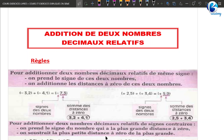Qu'est-ce que ça veut dire concrètement ? Je prends ici pour exemple moins 3,2 plus moins 4,1. Quel sera le résultat ? On prend le signe de ces deux nombres : les deux nombres ont le même signe, moins 3,2 et moins 4,1, les deux ont le signe négatif. Donc le résultat va porter le signe moins. Ensuite on additionne les distances à 0 : la distance à 0 de 3,2 c'est 3,2, et la distance à 0 de moins 4,1 c'est 4,1, donc on fait 3,2 plus 4,1, ça donne 7,3.